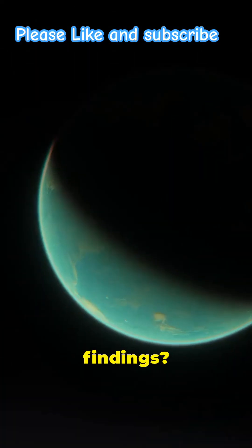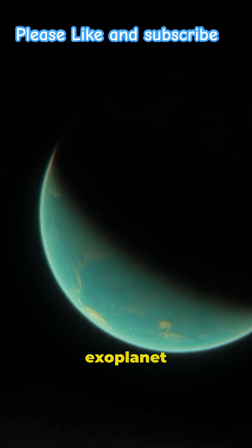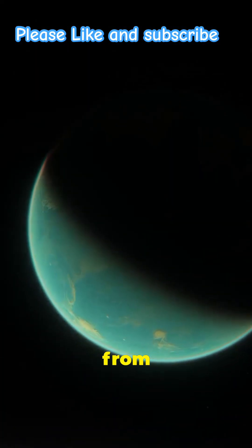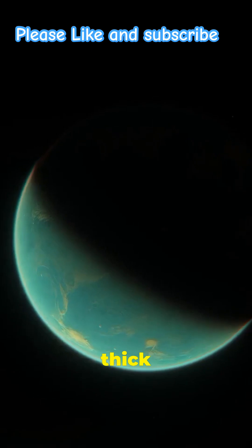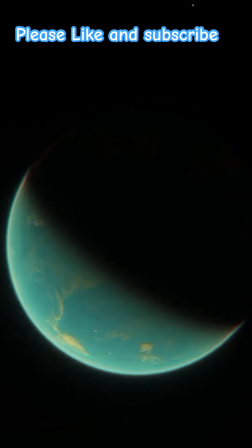Their findings? This exoplanet could have an atmosphere ranging from Earth-like to something like Venus's thick cover.